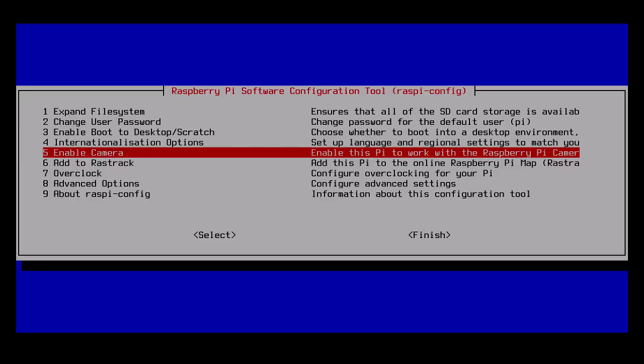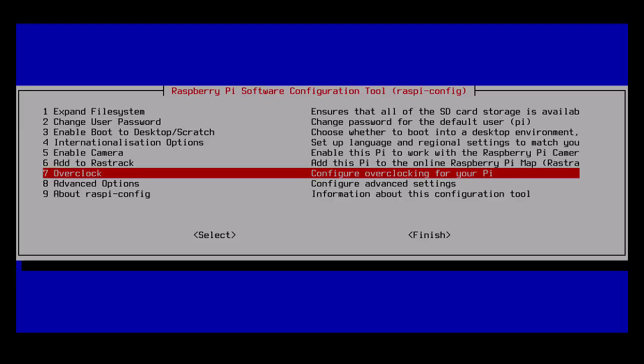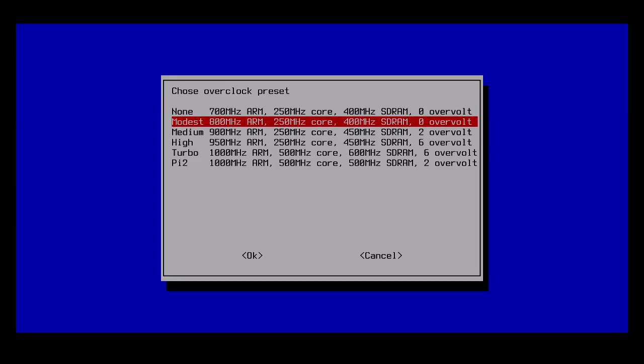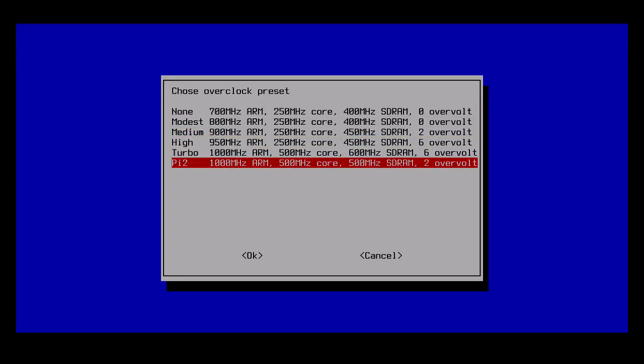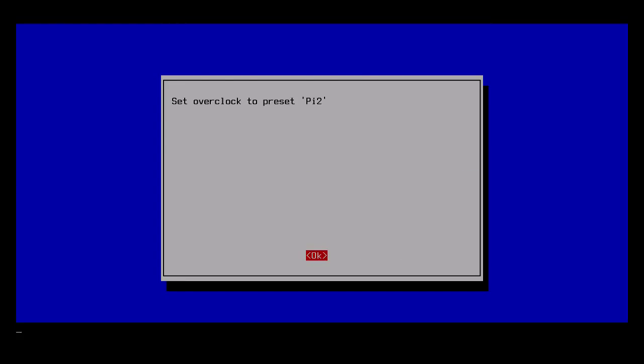If you have a camera, you can enable the camera here. I don't have a camera on this specific Pi. You can add to the Raspberry Pi online map. I typically don't do that. I have in the past, but you can go to overclock settings if you want to overclock your Pi. This is a very easy way to do it. I'll typically choose the Pi 2 setting and hit OK.